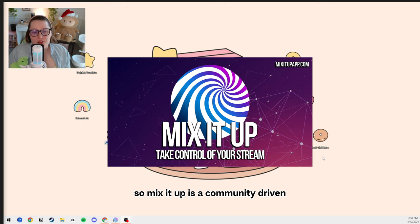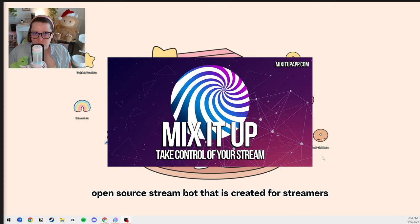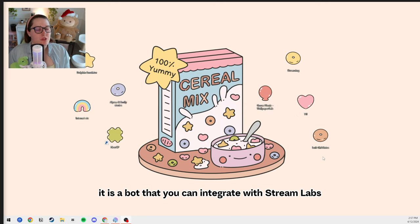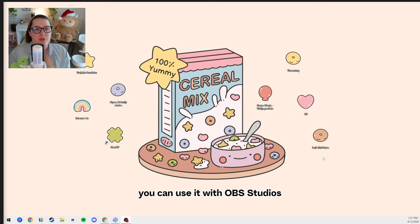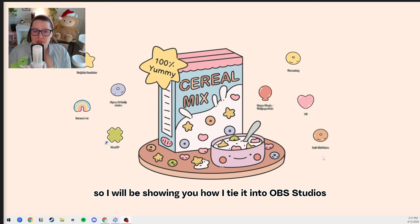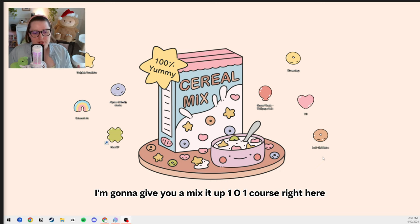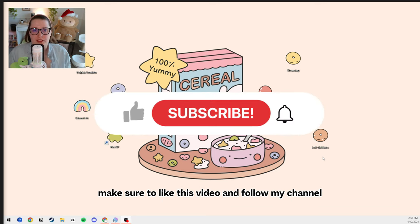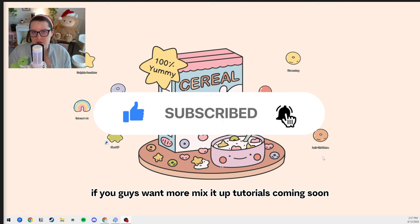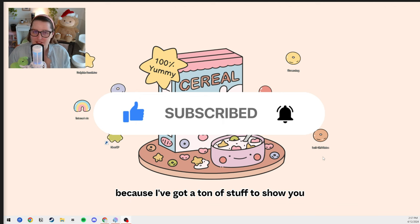Mix It Up is a community-driven, open-source stream bot that is created for streamers by streamers. It is a bot that you can integrate with Streamlabs, and you can use it with OBS Studios. I am on OBS Studios, so I will be showing you how I tie it into OBS Studios. I'm going to give you a Mix It Up 101 course right here. Make sure to like this video and follow my channel if you want more Mix It Up tutorials coming soon, because I've got a ton of stuff to show you.